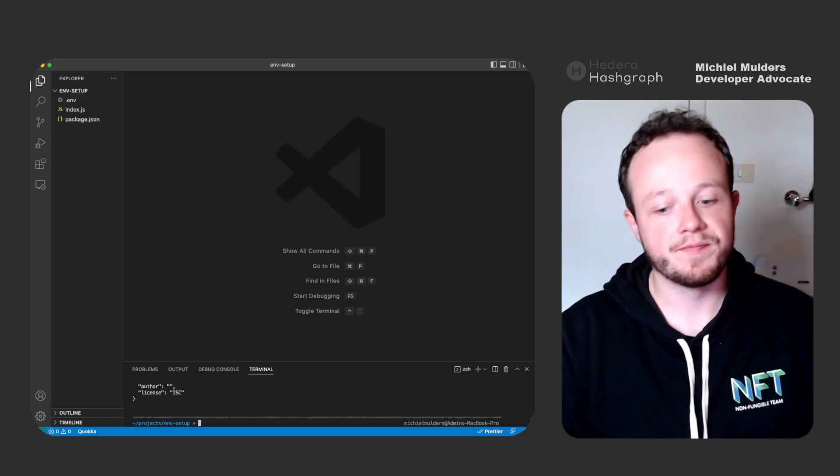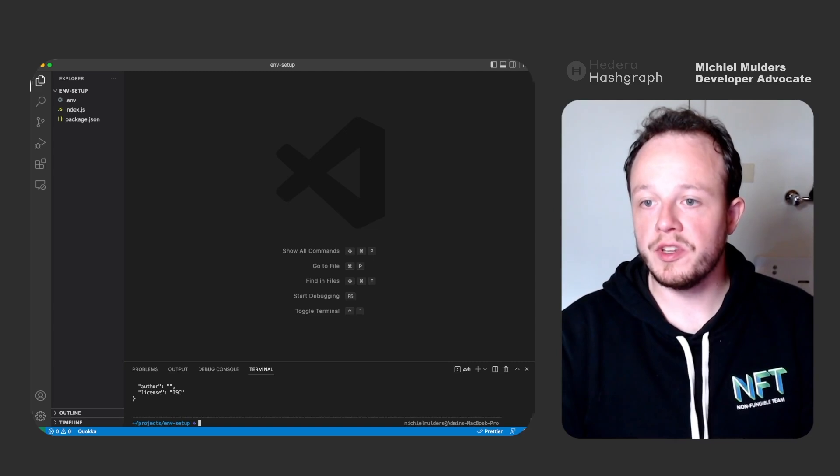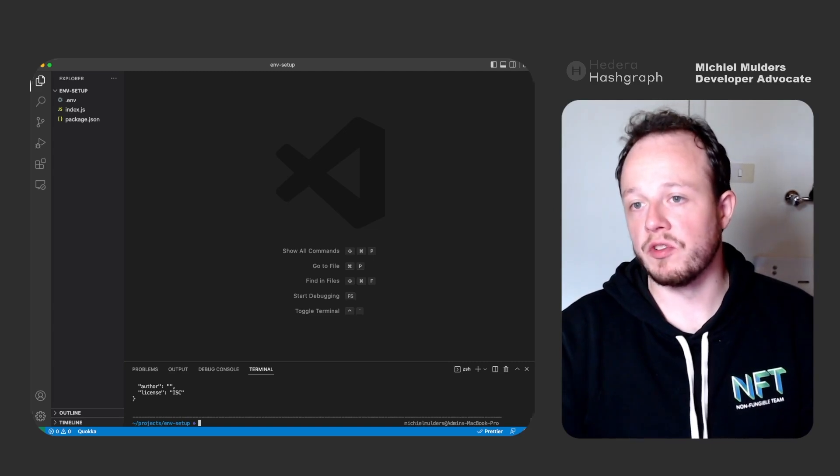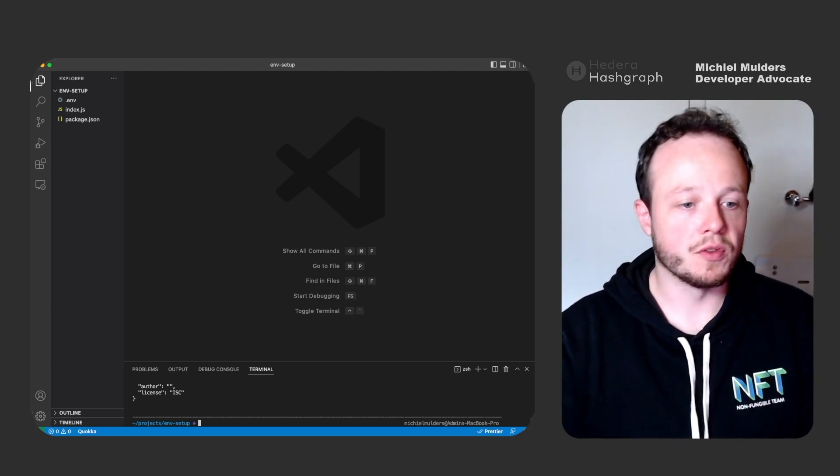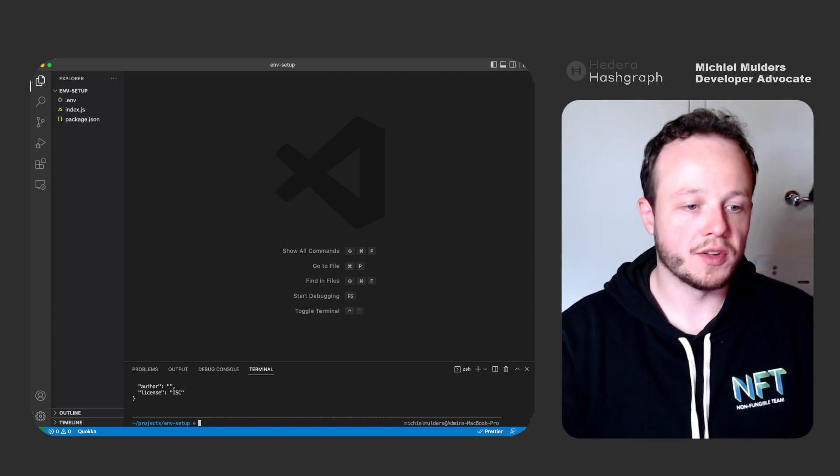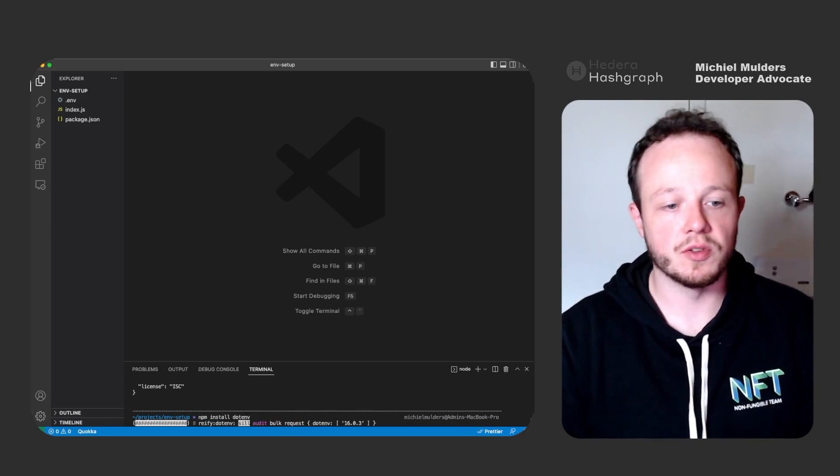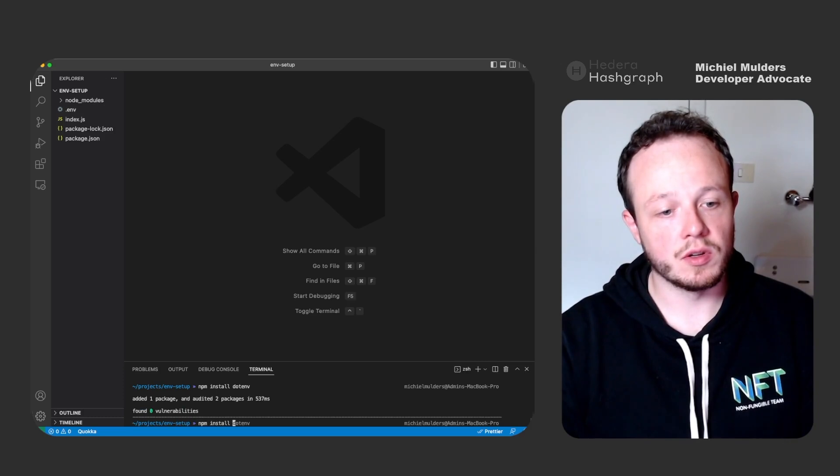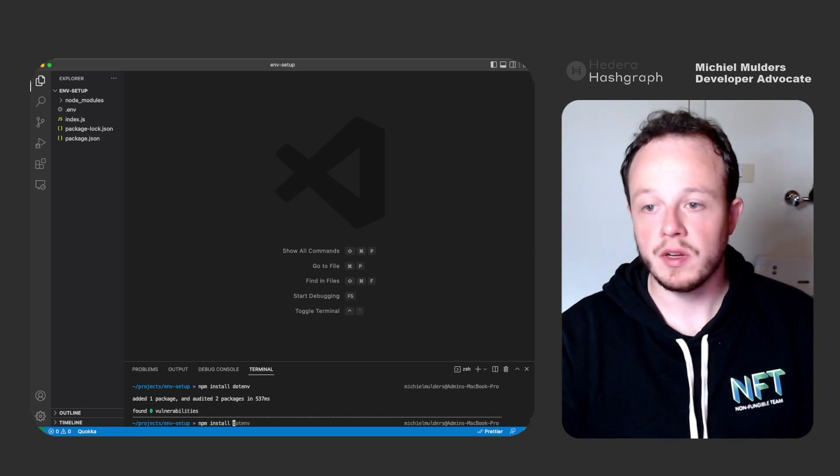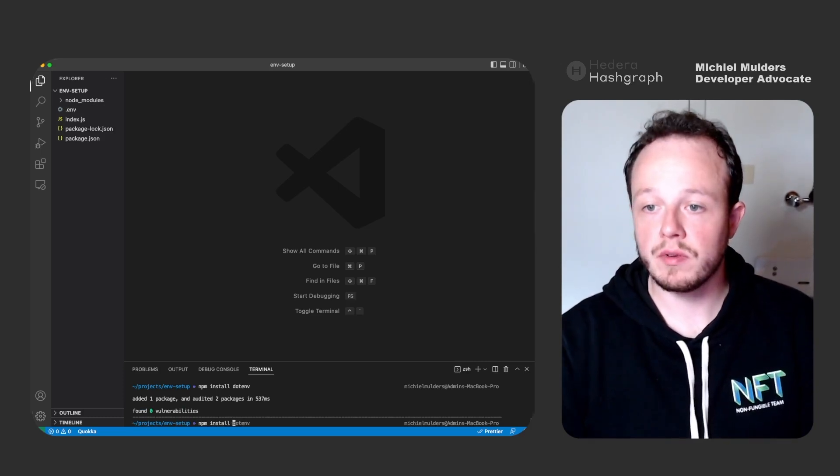Now we'll need access to the JavaScript SDK and we will also need dotenv. So let's install these packages. Let's install dotenv and let's install the hashgraph SDK.